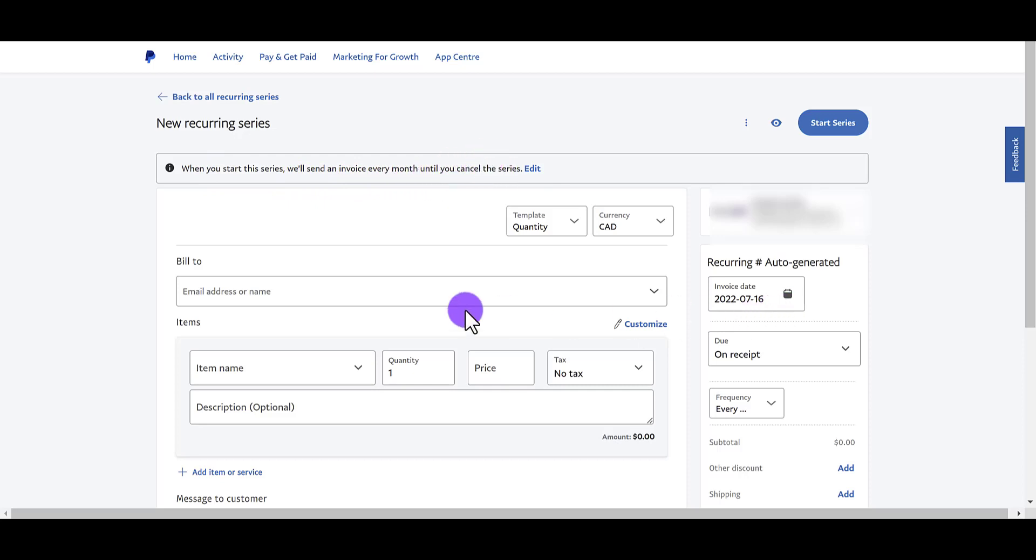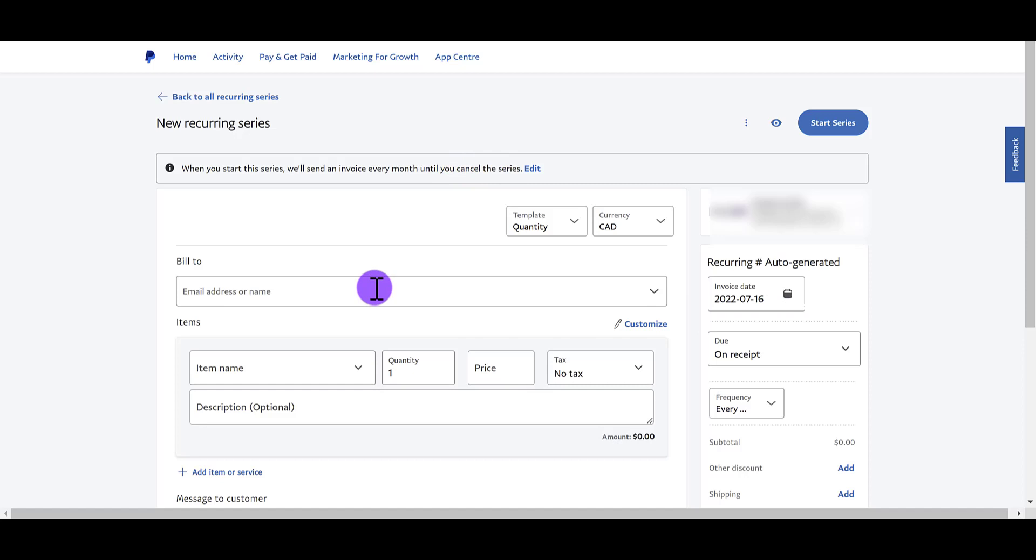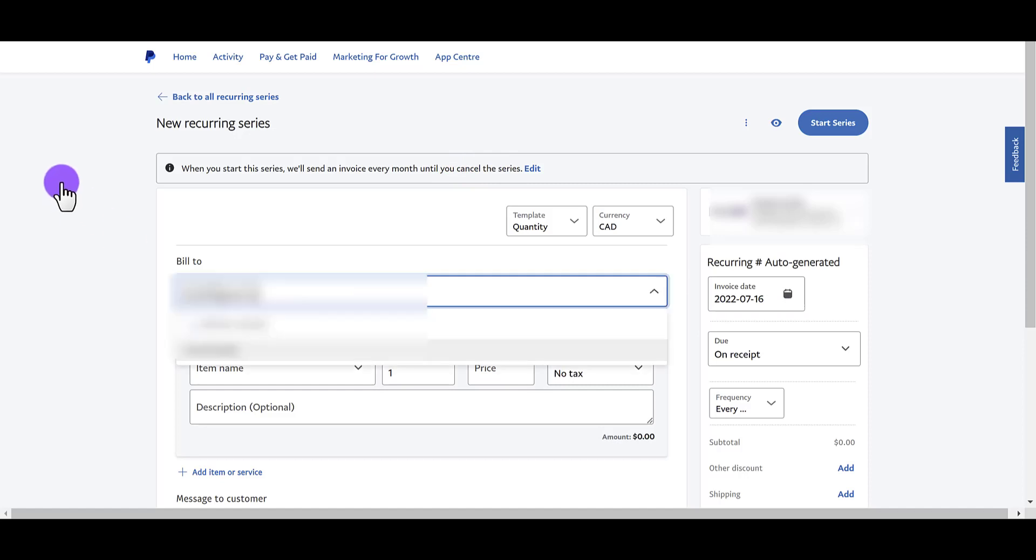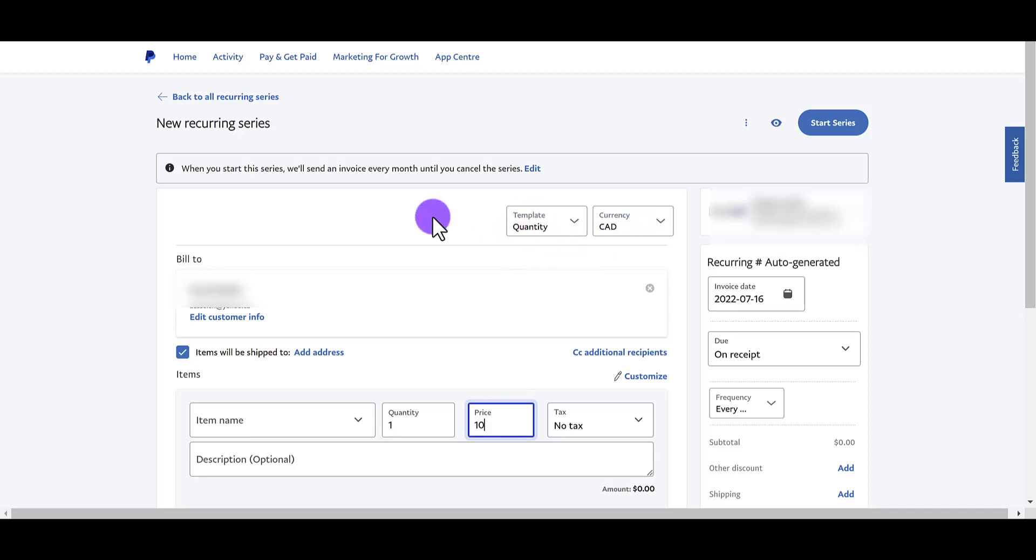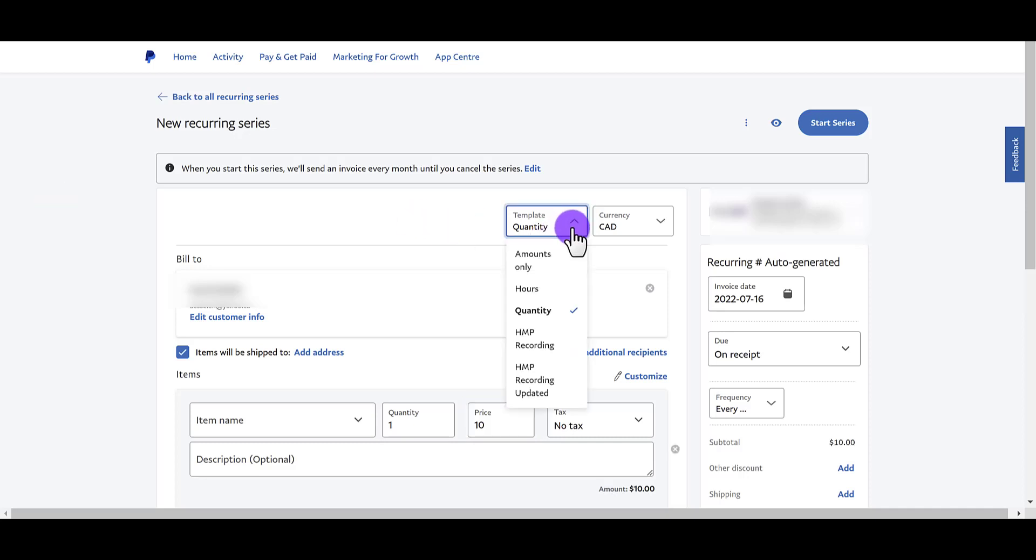So from here, you're going to put an email of who this is going to. I'm just doing a test here. And I already have the person inputted. Let's pretend like they owe me $10 every month and you can change the currency. So it's in Canadian. We're here in Vancouver, British Columbia, Canada. The template is like how you want this to be quantified.